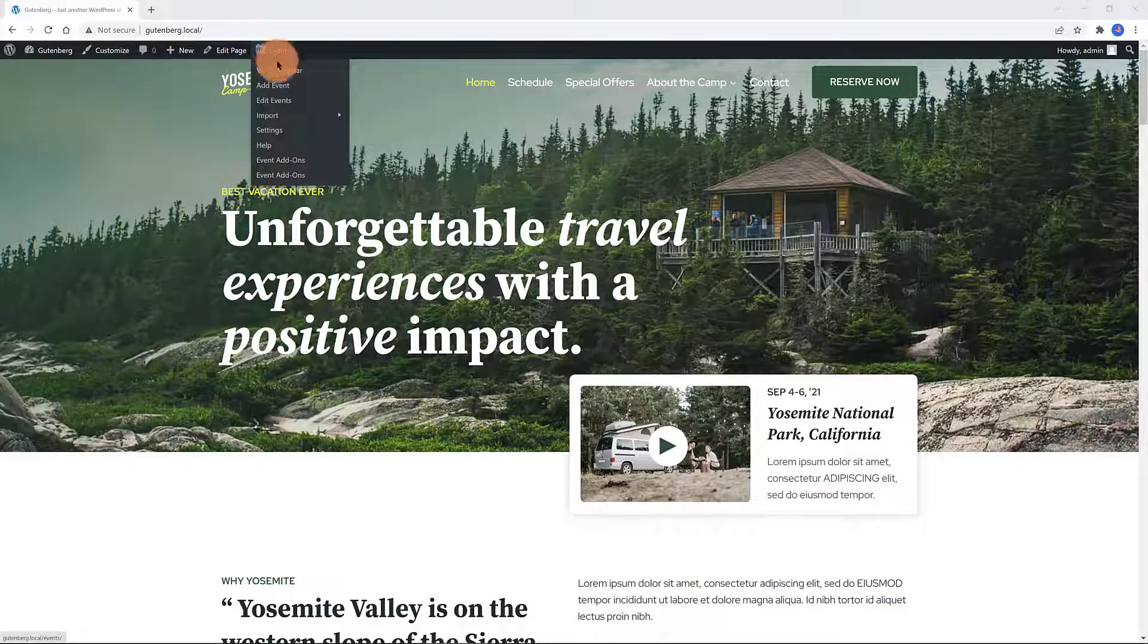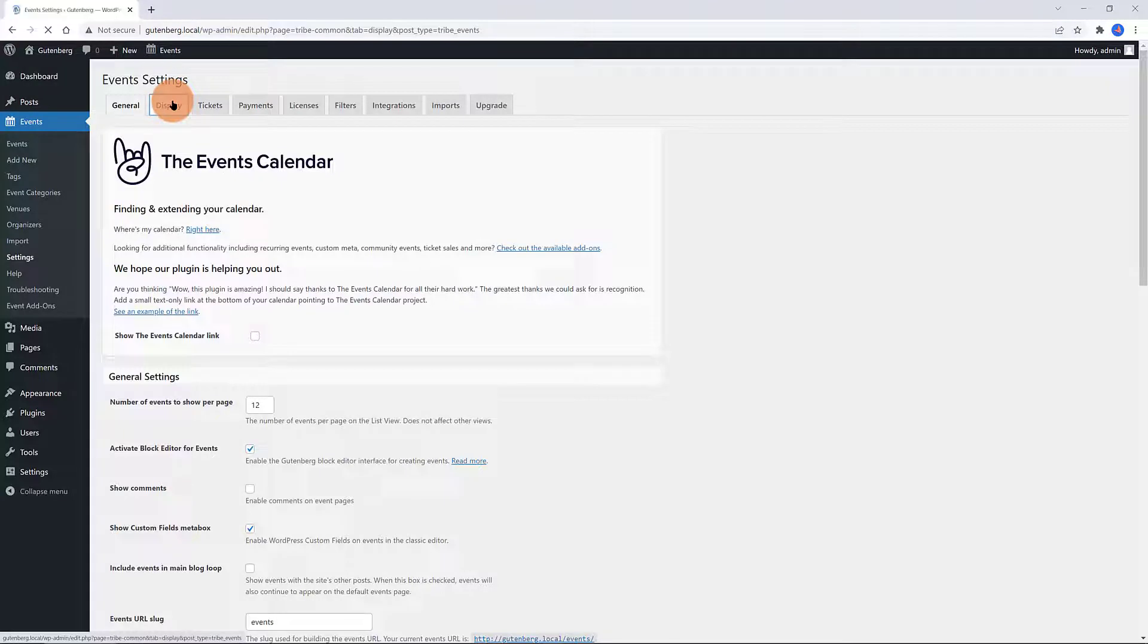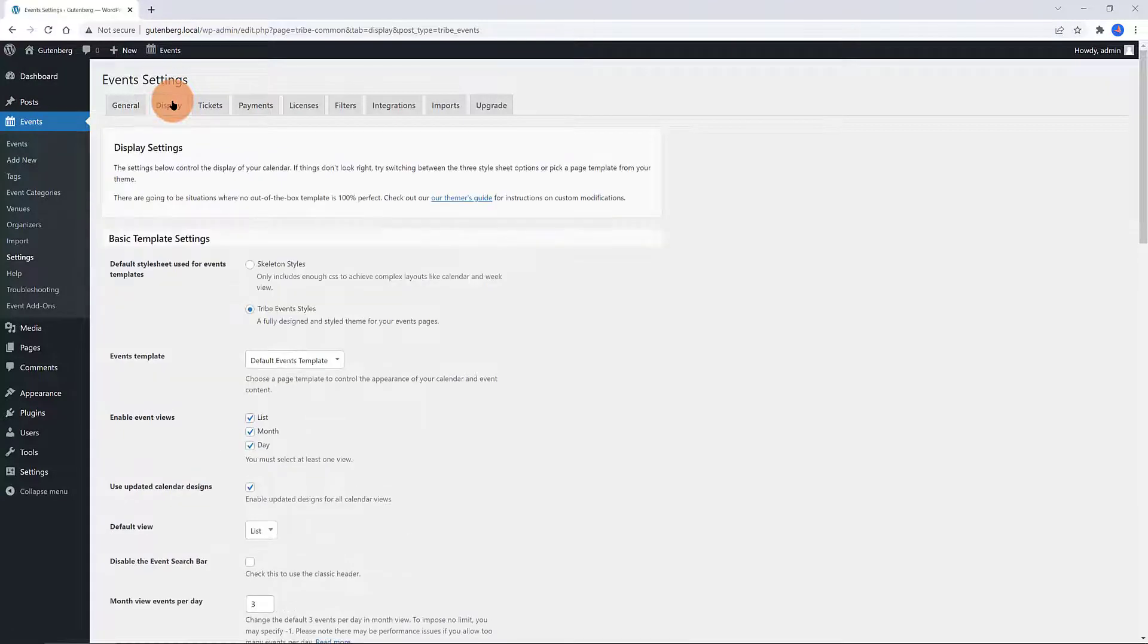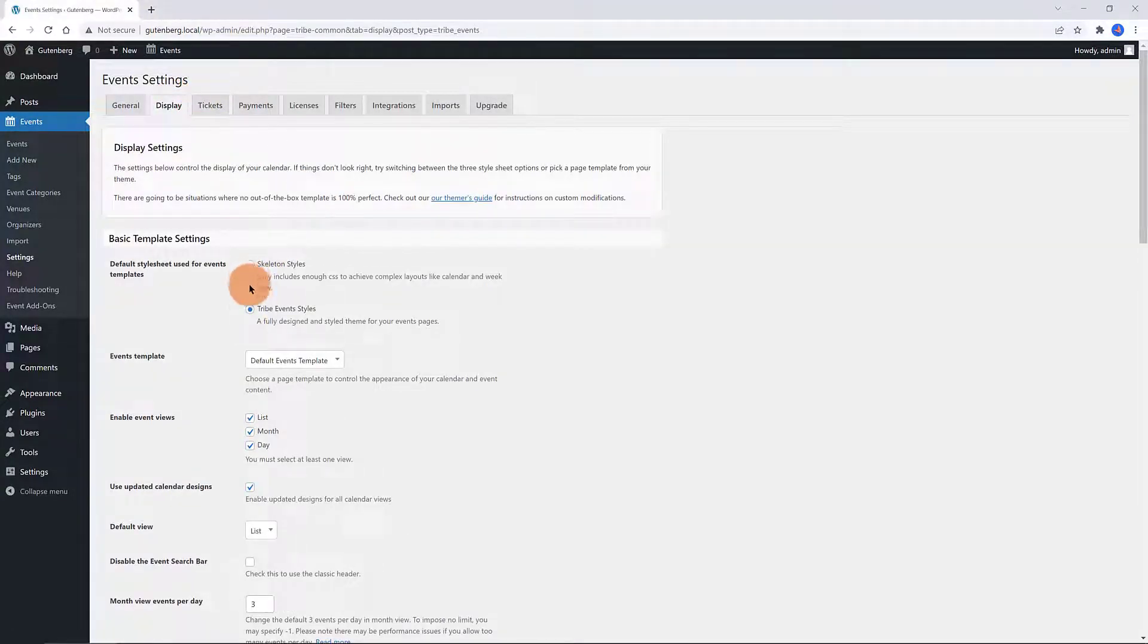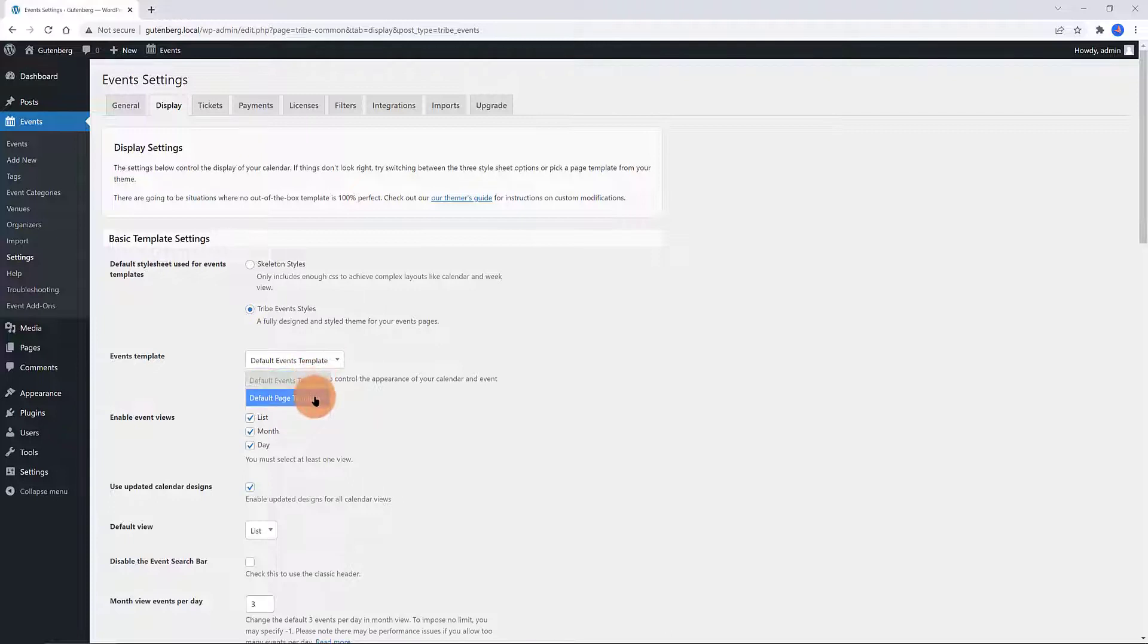Under the Display tab you have to pay attention to the style settings of the template. The Tribe Event is the default option. It enables the CSS you created for the plugin's appearance including the colors, the sizes, the spacing and other styles. And the skeleton styles. This option removes most of the plugin's styles. Use this option if you prefer to write your own styles for the calendar without having to overwrite.